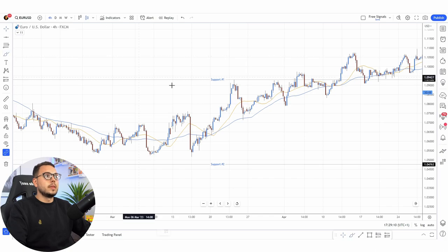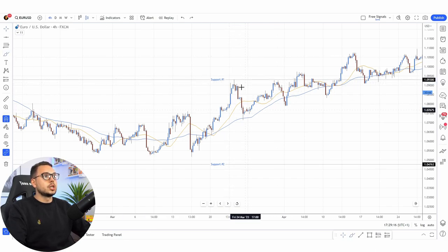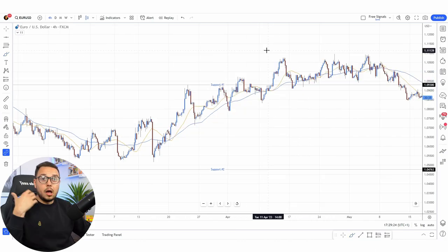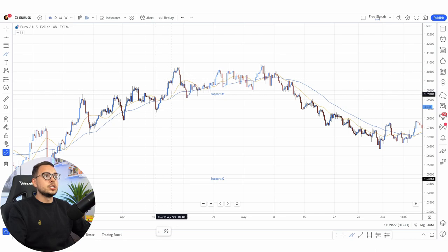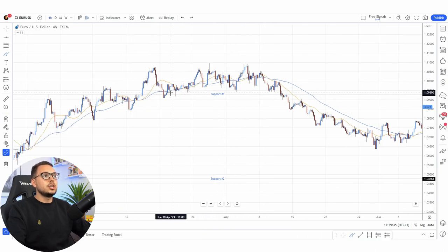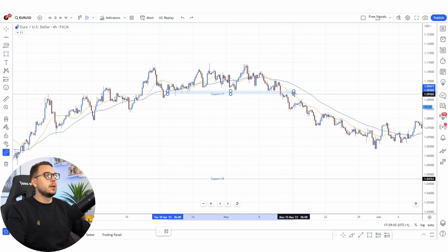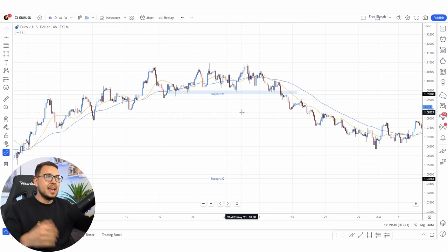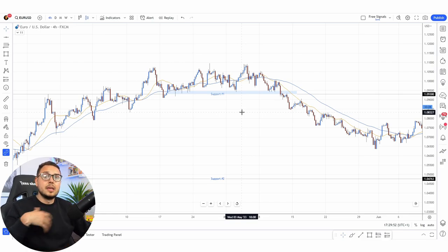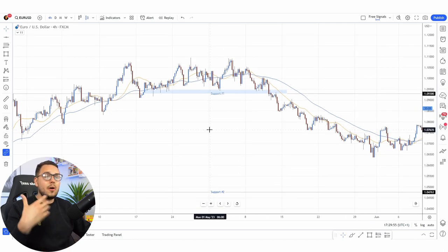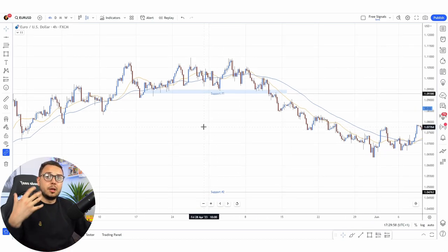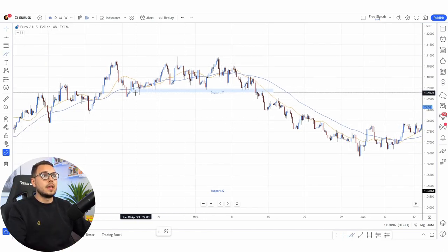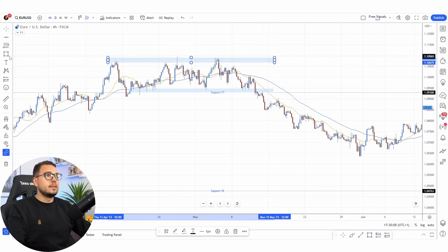If we move on, the support area has been respected — look at this nice rejection candlestick going towards the downside, lots of rejections, and eventually if it breaks past nicely it continues, pulls back, continues. I like to see area zones rather than a clear line. It's never going to touch at the exact line straight away. If you look at it as an area zone you'll understand price action more, which will help you develop your trading skills much more quickly.